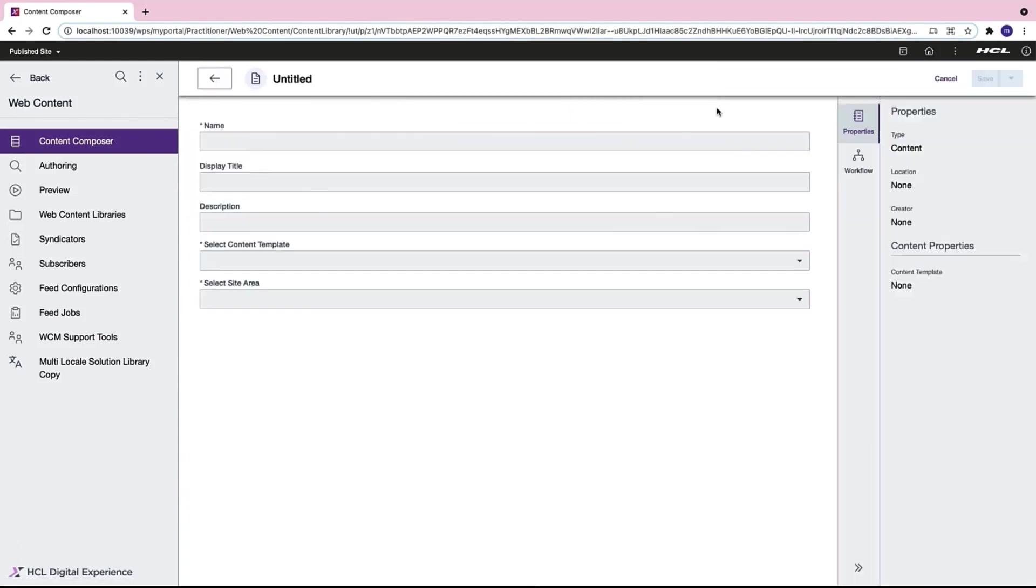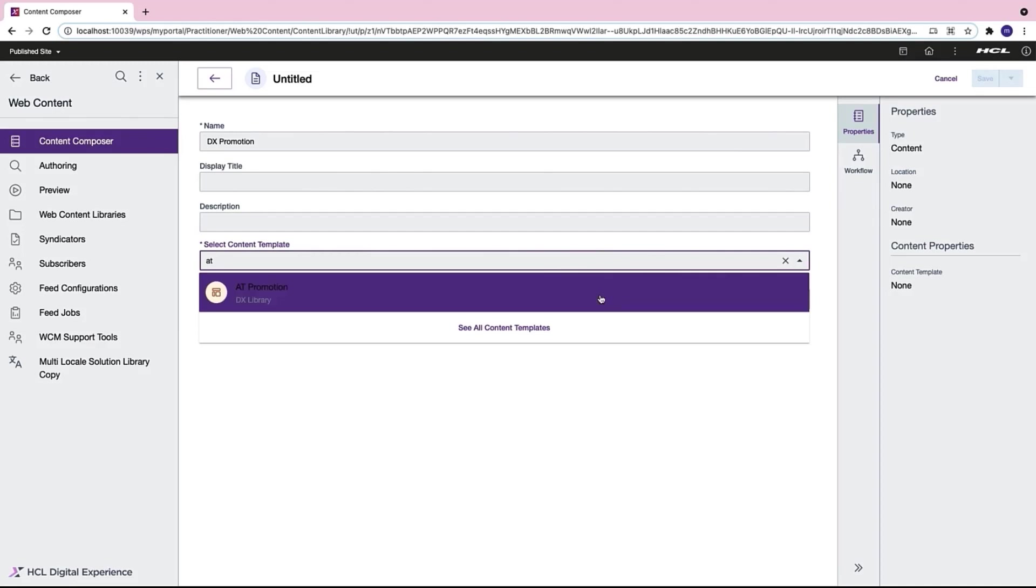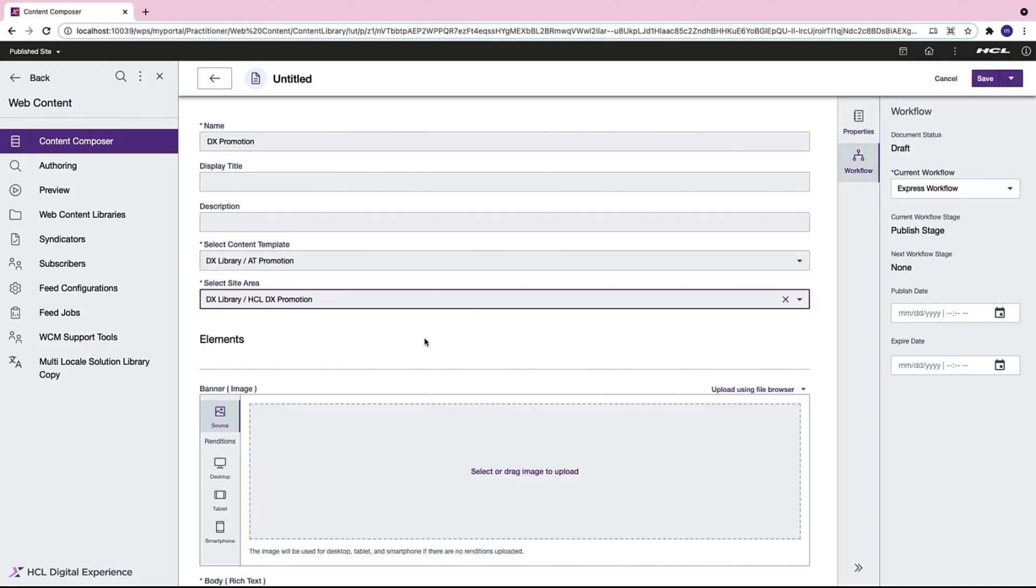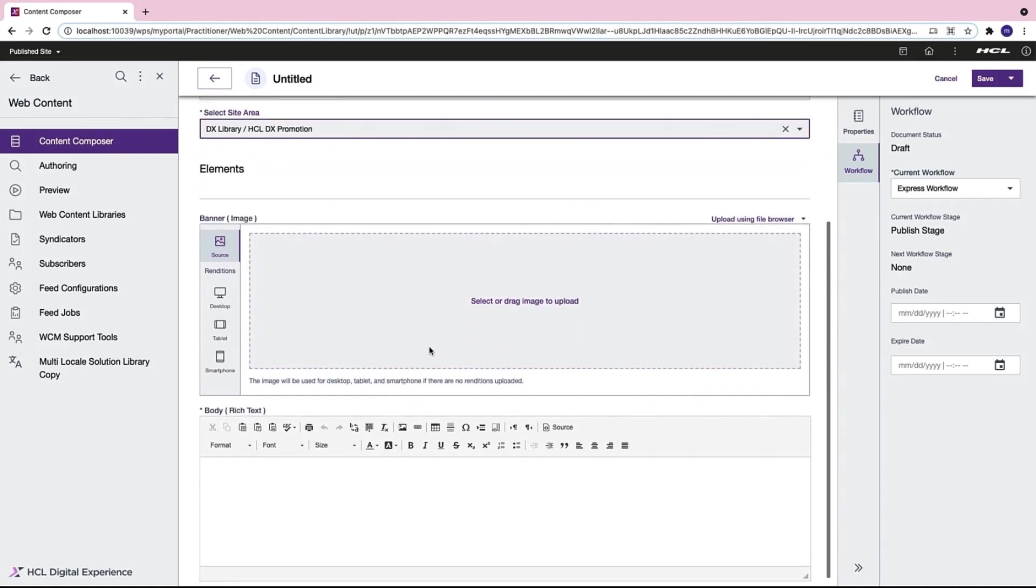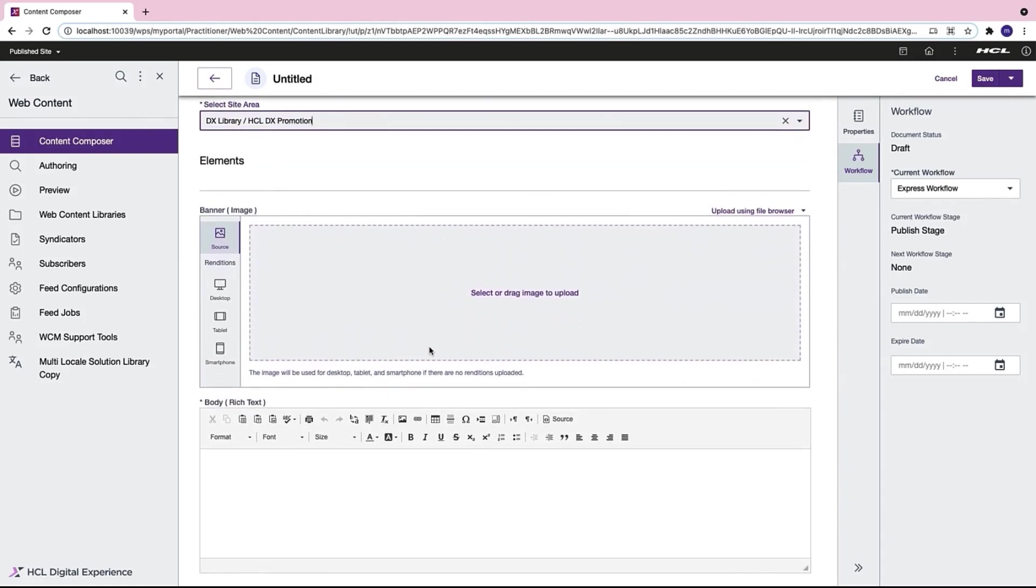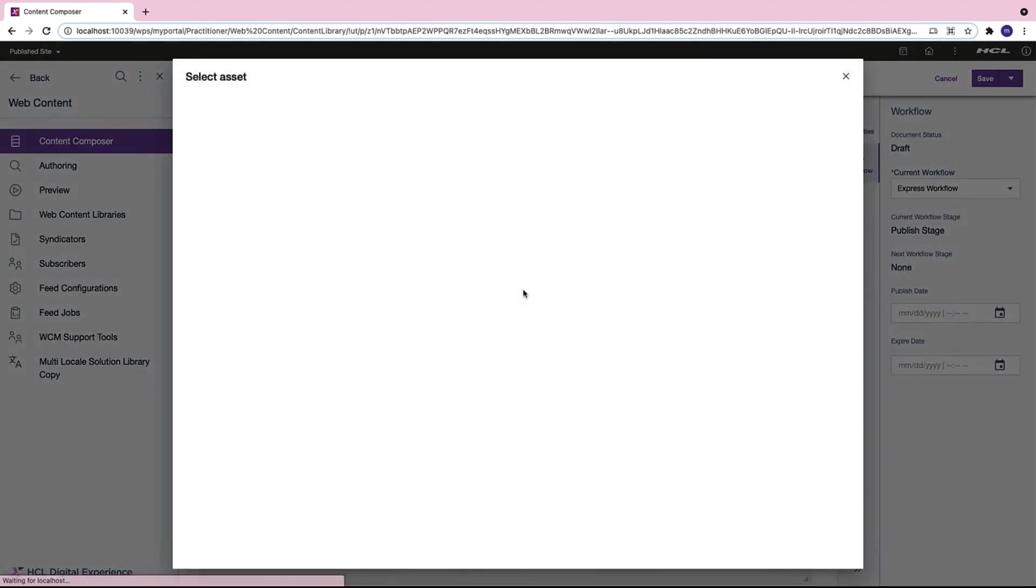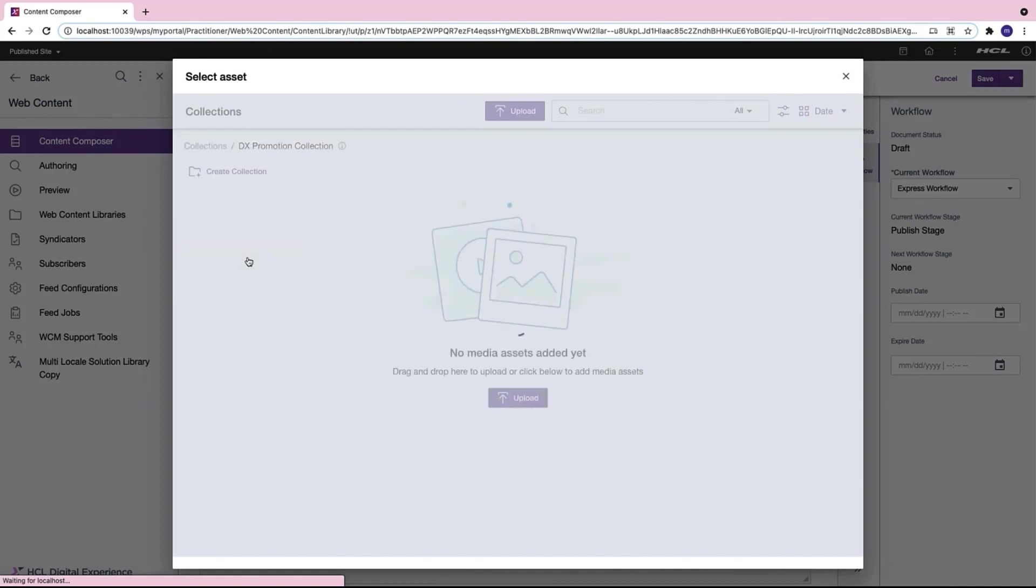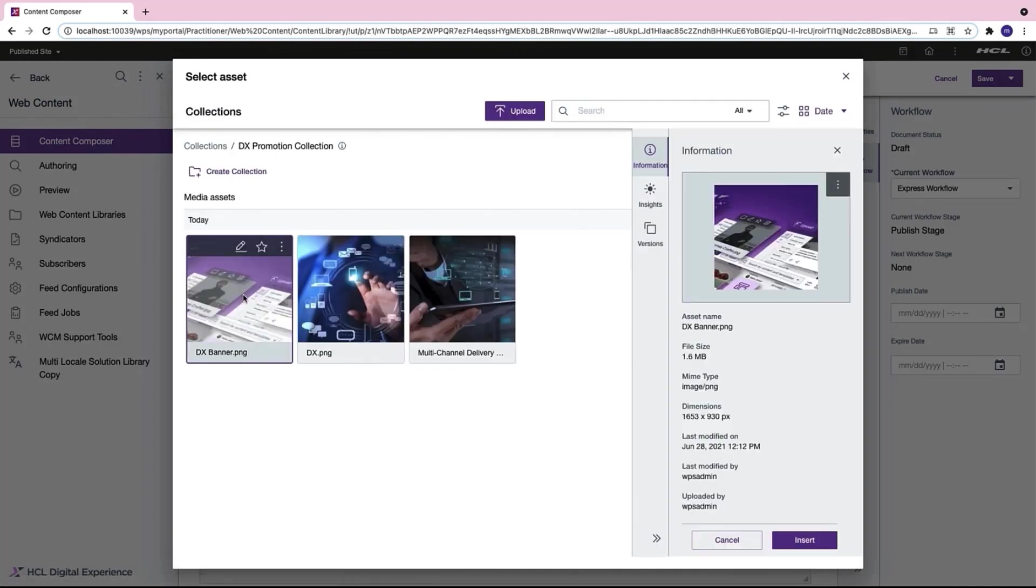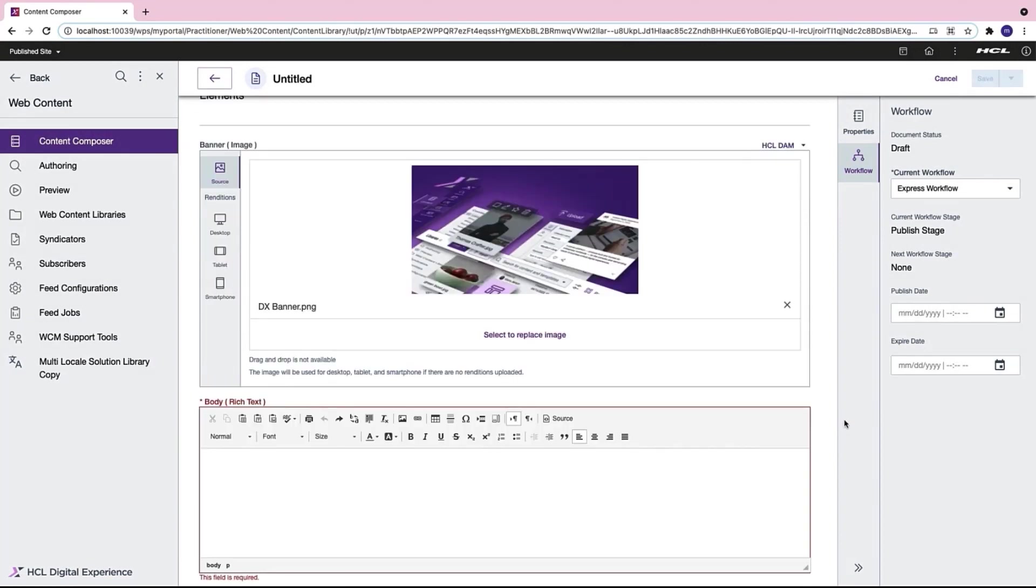Now I'll use it to create a content. I name my content DX promotion and select the AT Promotion authoring template. I will also mention the location of my content as the HCL DX promotion site area. Now I can upload my image from the digital asset management. I select HCL DAM and select the image from my digital experience promotion collection. I already have a banner image ready. I insert it.